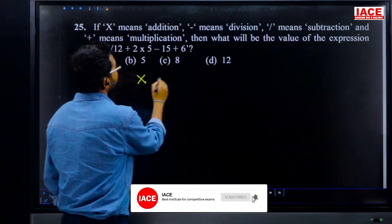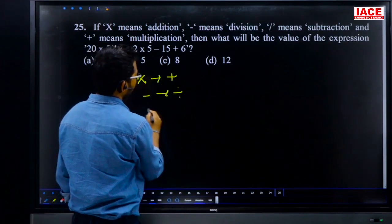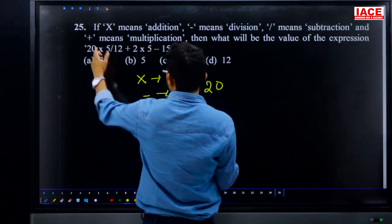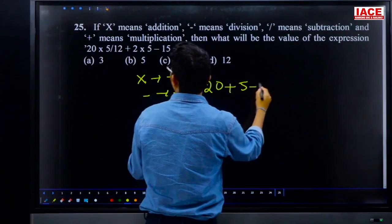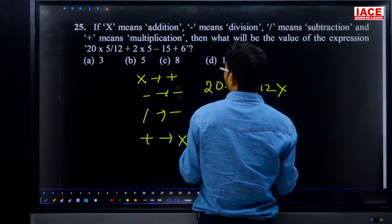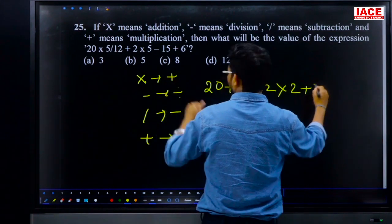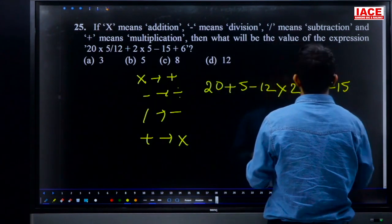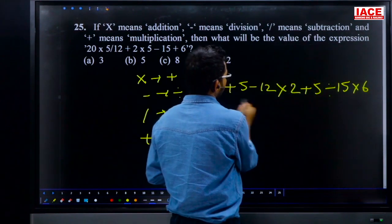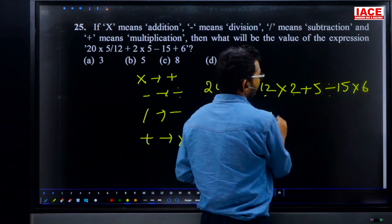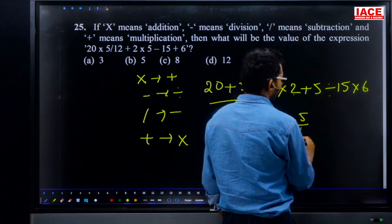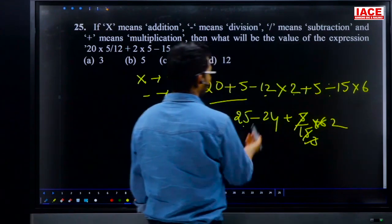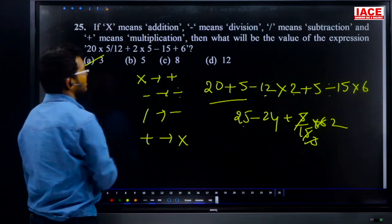Question 25: symbol substitution — into means plus, minus means division, slash means subtraction, plus means multiplication. Given: 20 into 5 plus 12 plus 2 into 5 minus 15 plus 6. Substituting: 20+5=25 (multiplication of plus sign: 25×?), working through: 5/15=1/3, then ×6. Simplifying: 25+2=27 minus 24=3. Answer is option A, 3.